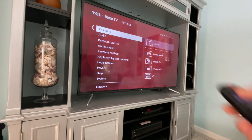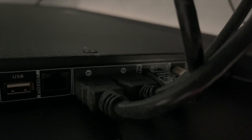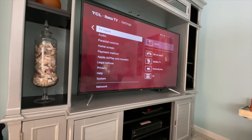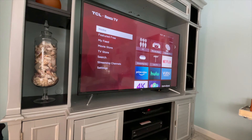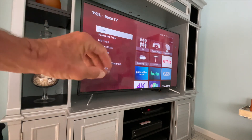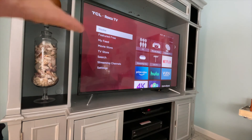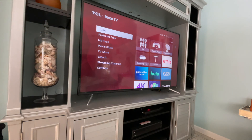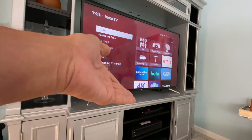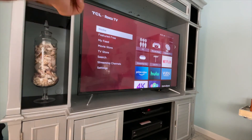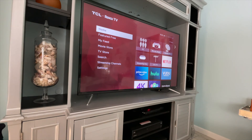Inputs basically means things that you plug into the TV that are exterior to the TV. All of these applications like Netflix are built into the TV — they're not an input. I don't have to put an HDMI plug into the TV to watch that stuff. But if I had a Blu-ray player, that's an exterior product that I've got to run a cable up and plug in.